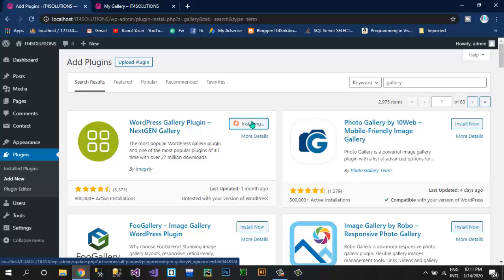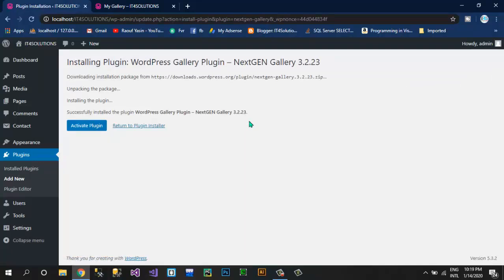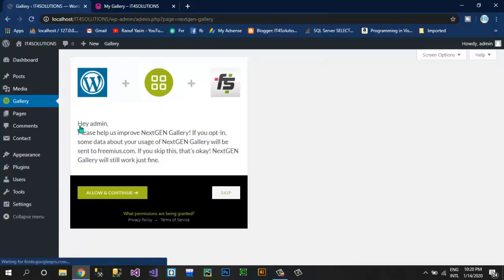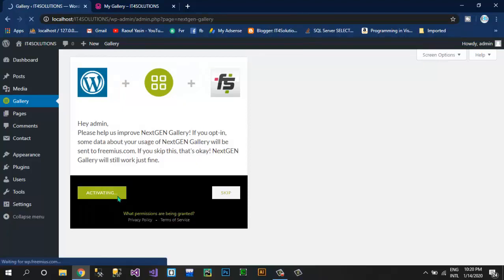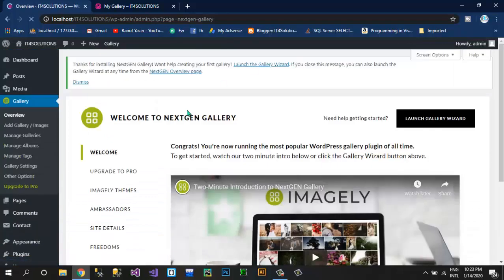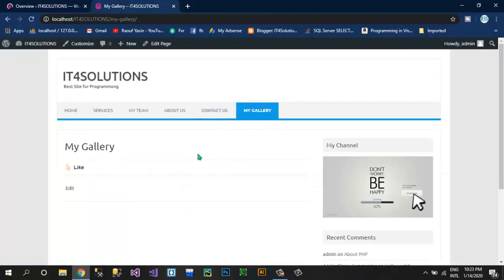In my next videos I'm going to show you how we can create websites with headers and footers, and how we can make our websites beautiful using Elementor. Now as you can see this plugin is installed — click on Activate Plugin. After this plugin is activated I am going to show you how we can create a gallery. Allow and continue. Now as our NextGEN Gallery plugin is installed, I'm going to show you how to add a gallery in the My Gallery page.